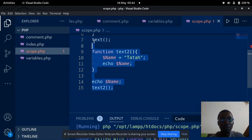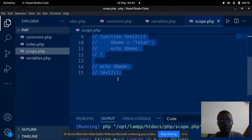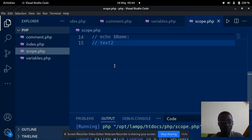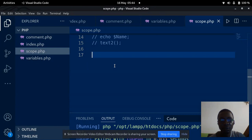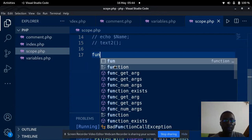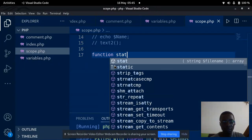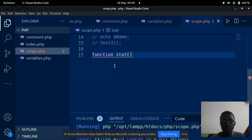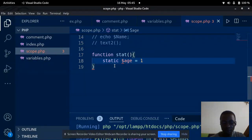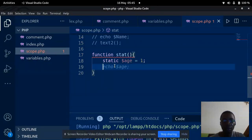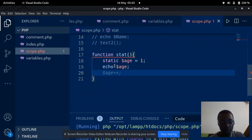The next thing we are going to talk about is the static variable. I'm going to comment this out and declare a static variable. The static variable has the static keyword in it. We can declare static variables within a function — they can be reused. So I'm going to declare a function and inside it declare a variable with the static keyword: static $age = 1. Then I echo $age and increment it with $age++.